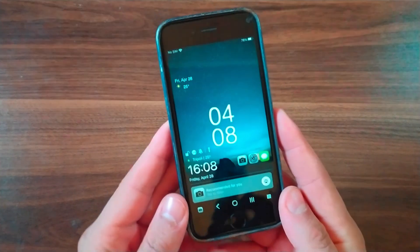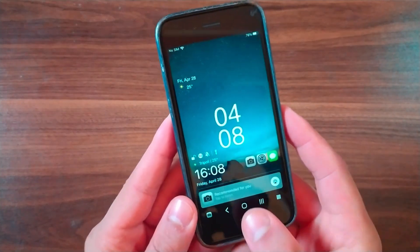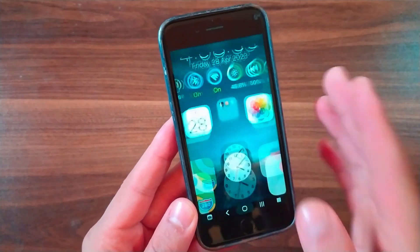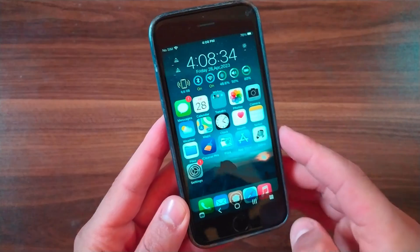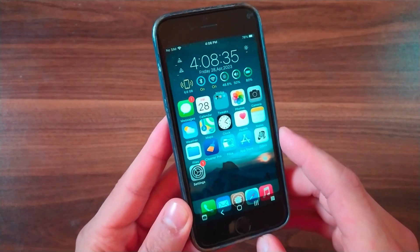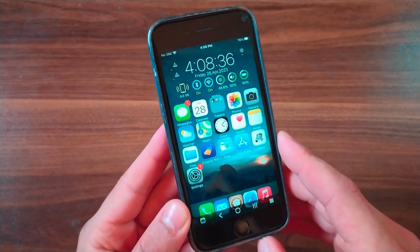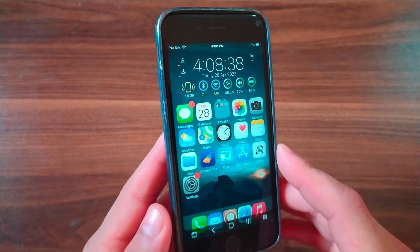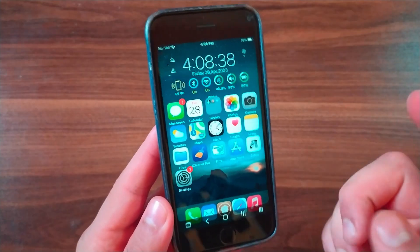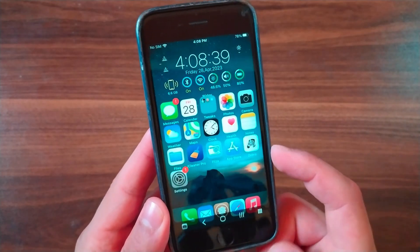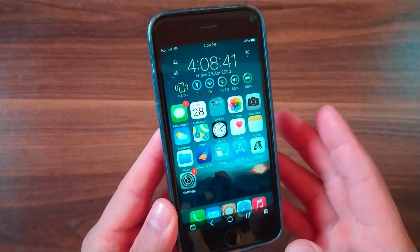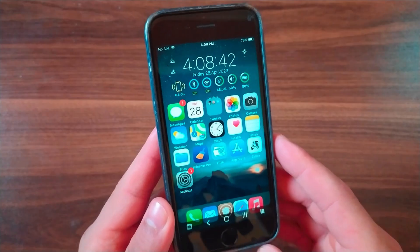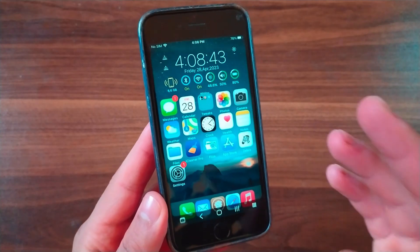What's up guys, and welcome back to the channel where I show you the best tweaks for your device. In today's video, I'm going to show you a closer look at what I think are some of the best jailbreak tweaks for porting Android-inspired features to your iOS device. I'm going to share with you the top 8 jailbreak tweaks that will bring Android features to iOS.